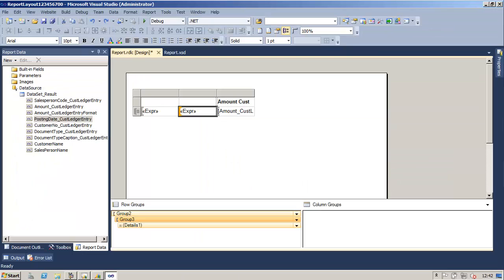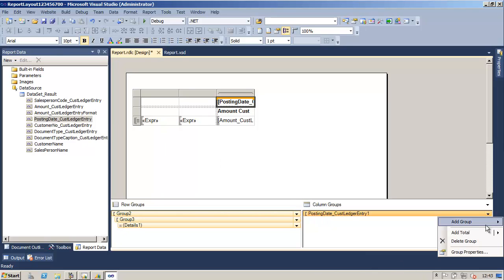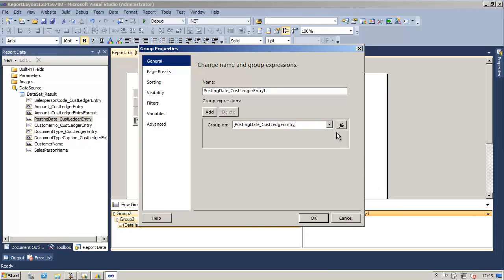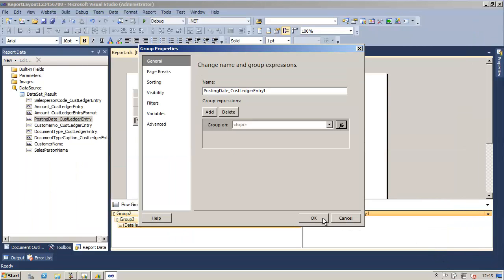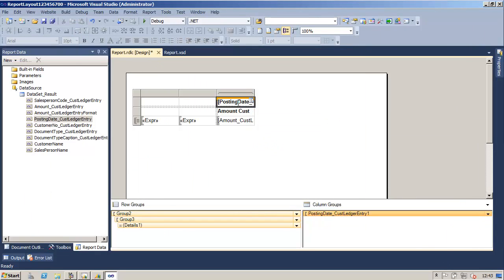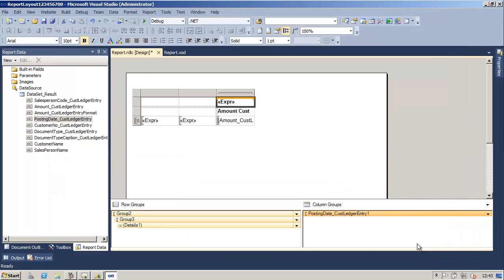The following step is to create a group on the year of the posting date. From the dataset we will select the posting date and drag it into the column groups window of the TableX control. Next we will go into the properties of the group and change the expression. This expression will make sure that we are grouping on the year of the posting date. We will also apply the same expression on the text box in which we are showing the posting date. The first expression is for the grouping, the second expression is the value that is displayed in the report.